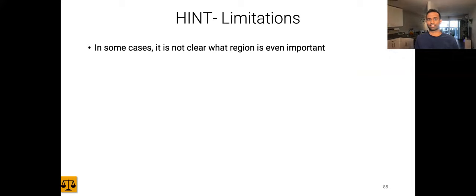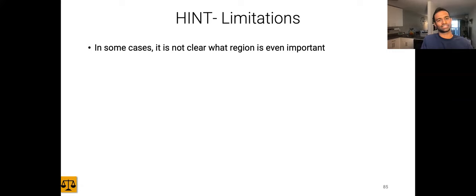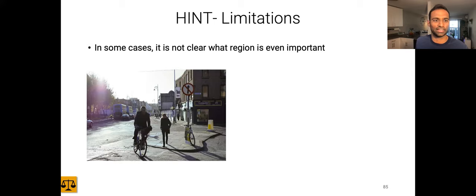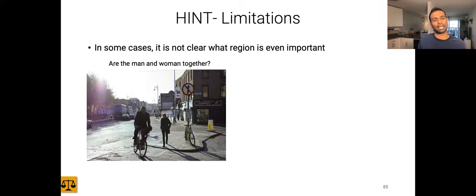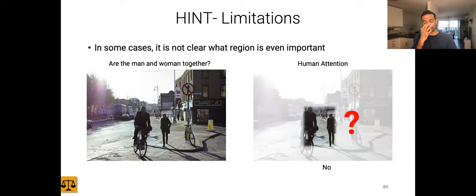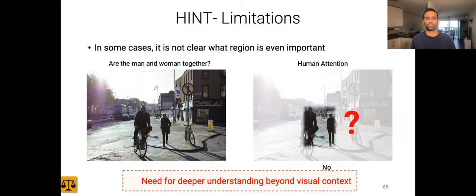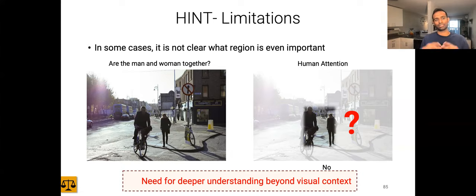One limitation of works using visual explanations is that it may be very hard to understand what about certain regions is actually important. For example, given the question 'are the man and the woman together?' a human might look at the region between them, but it's not clear what about that region is important. We need a much deeper understanding beyond visual context, especially for complex questions, which we look at in the next line of work.